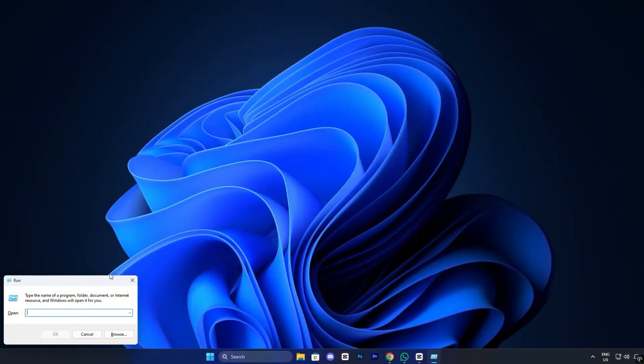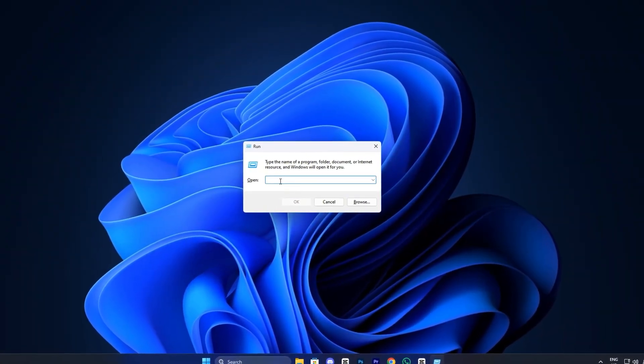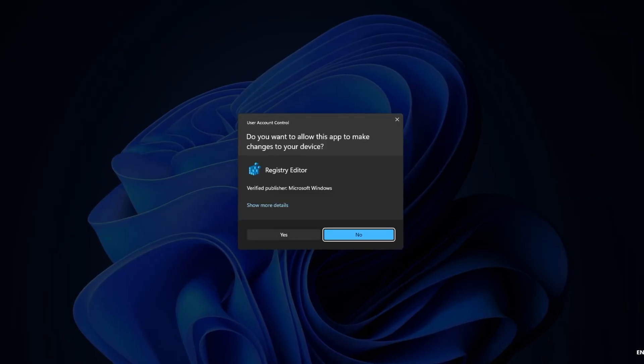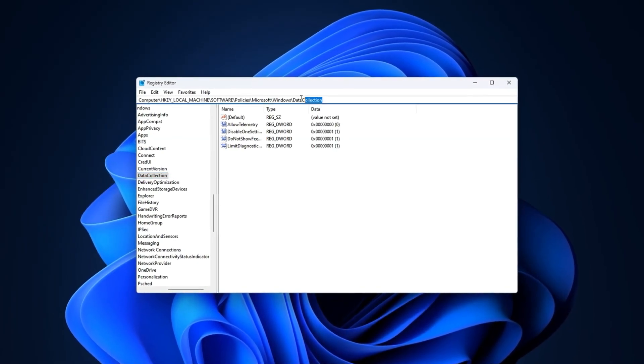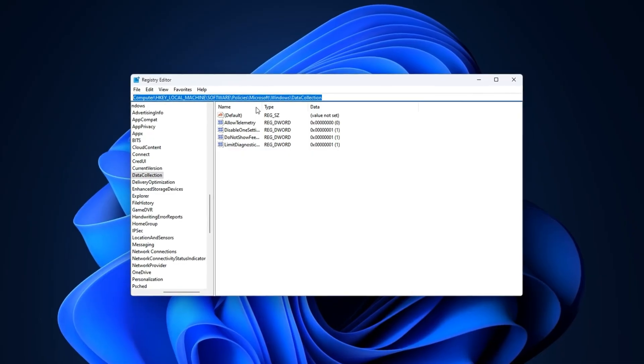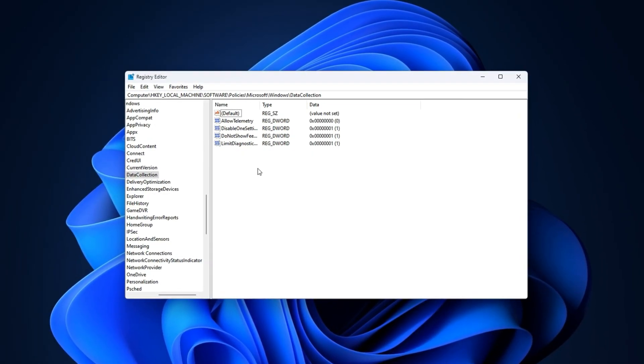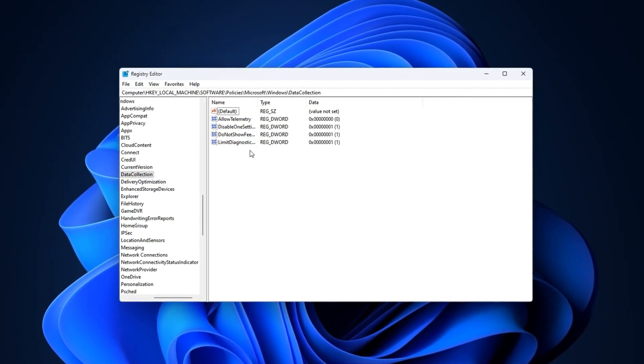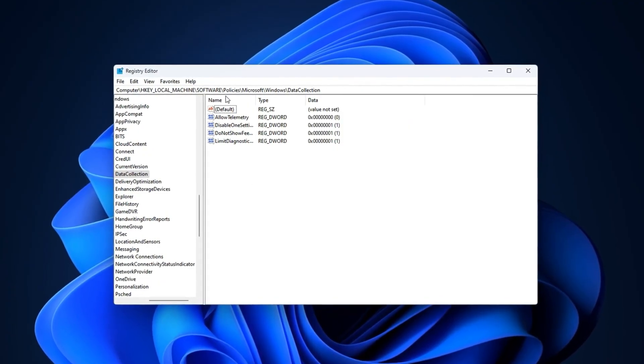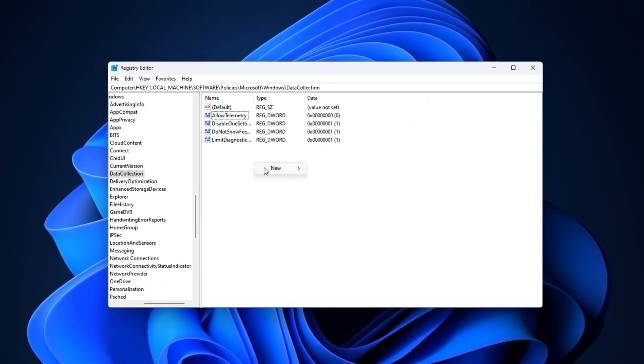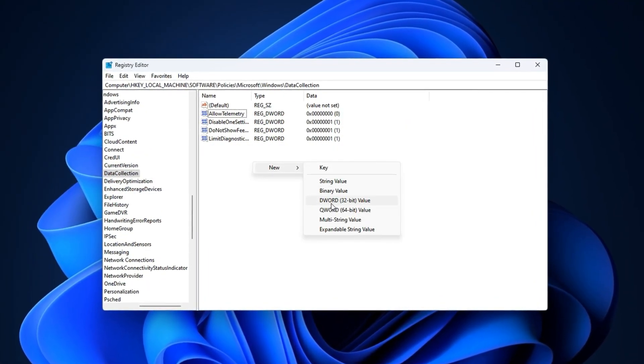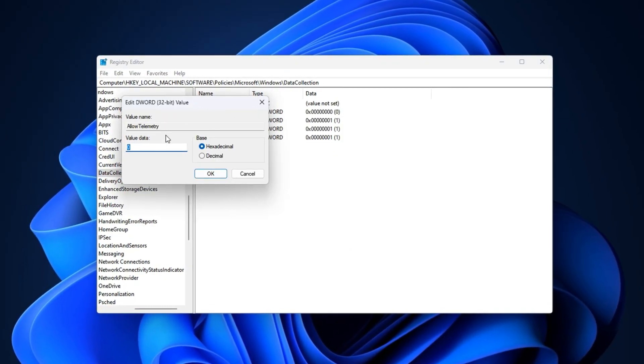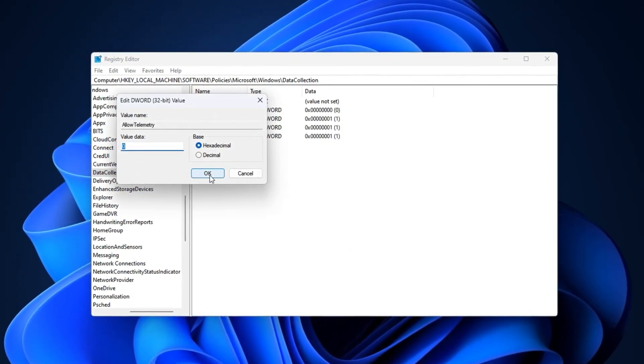To stop it, again press Win plus R, type Regedit, and press Enter to open the registry editor. Then copy the next exact path from the video description and paste it here, then hit Enter. If you don't see an entry named Allow telemetry, create a new DWORD value with that name and set it to 0. This prevents Windows from sending most diagnostic data.